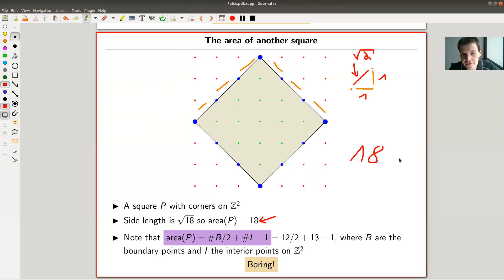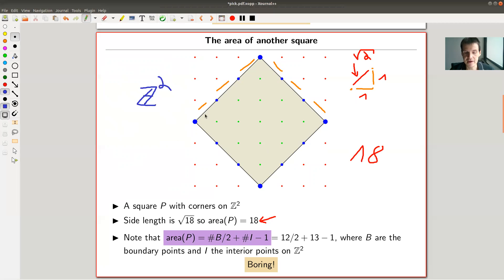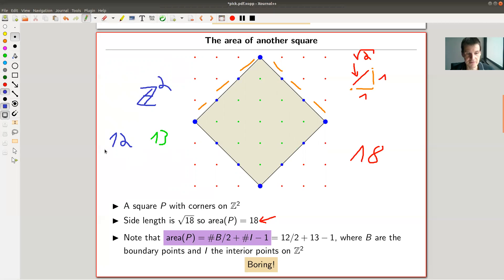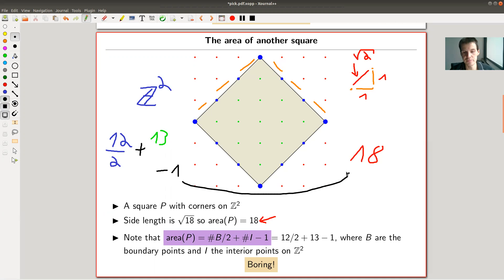Let me do the same calculation as before. I count the blue boundary points on the grid: one through twelve — 12 blue points. I count the green interior points: one through thirteen — 13 green points. Now I do the same calculation: 12 divided by two, plus 13, minus one — surprise, surprise — that's 18 again.